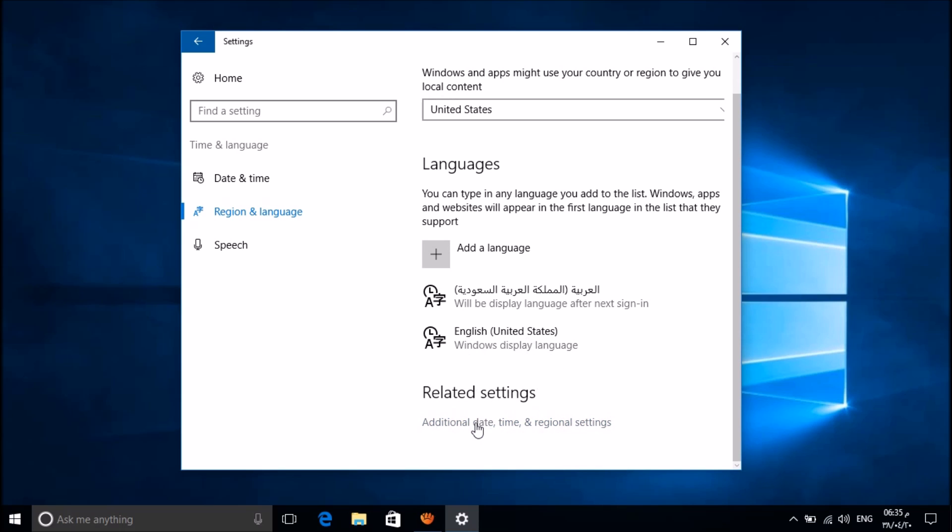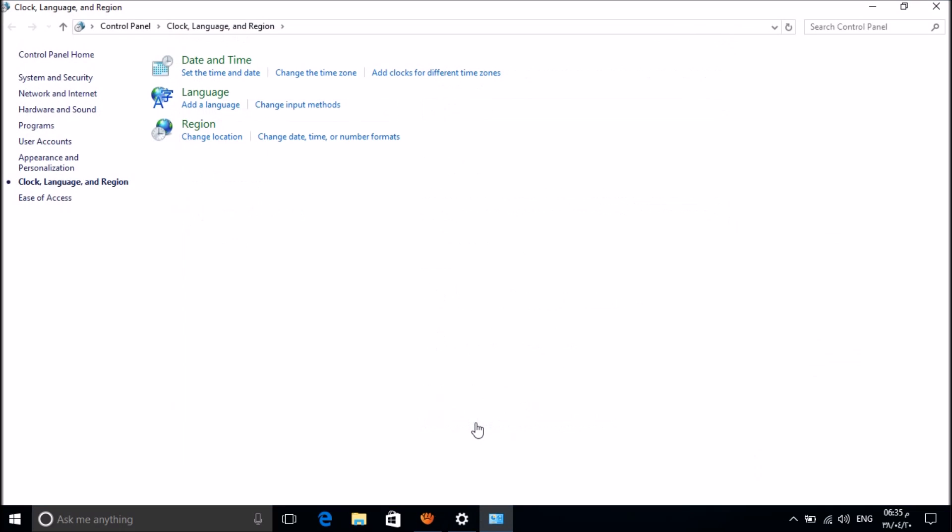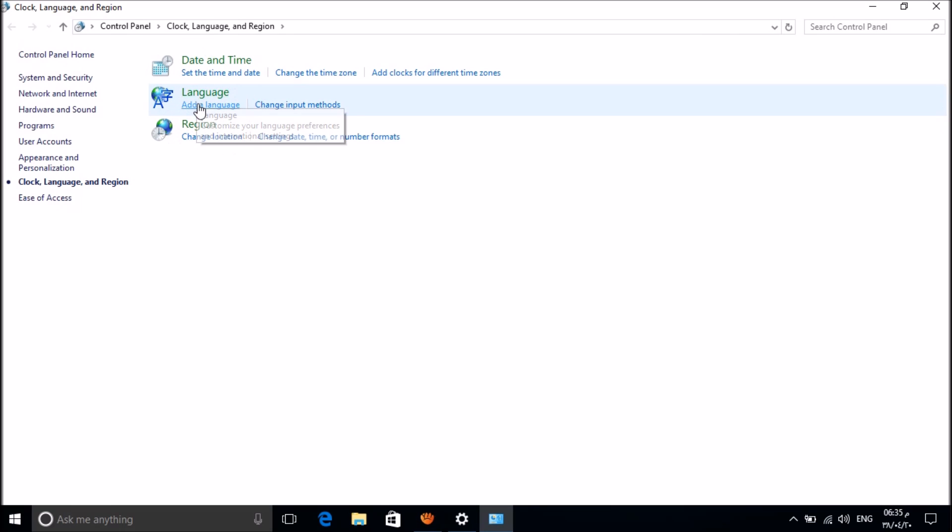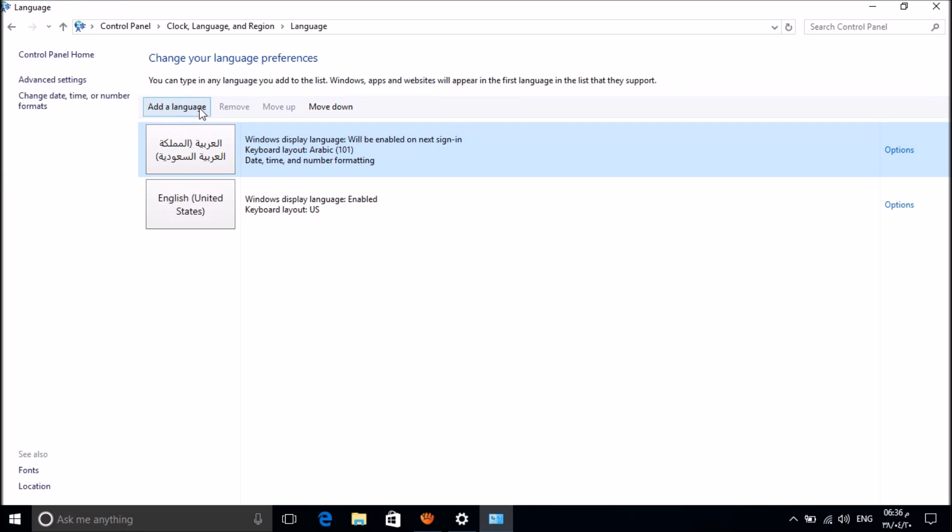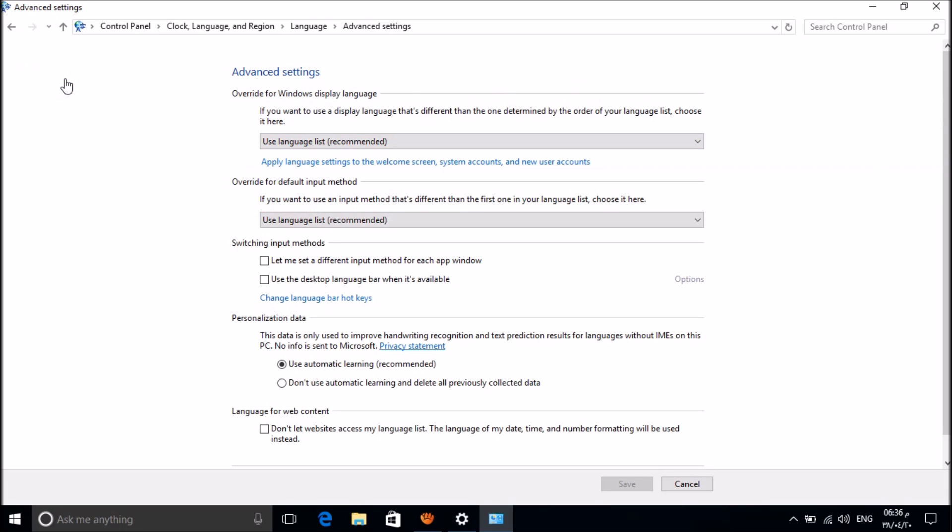Now please go down and under the Related Settings, please click on Additional Date, Time and Regional Settings. Here please click on Add a Language under the Language option. In this window, please go to the left pane and click on Advanced Settings.